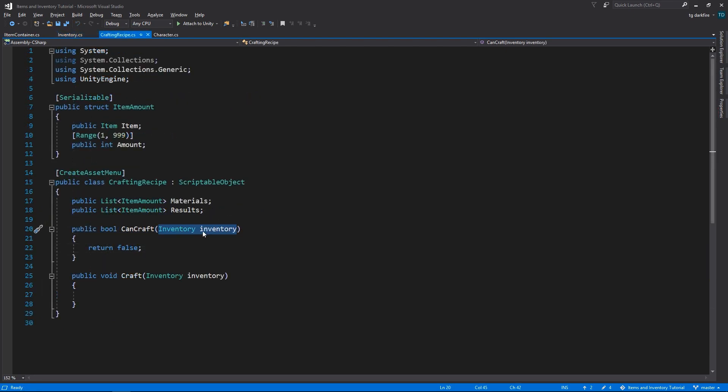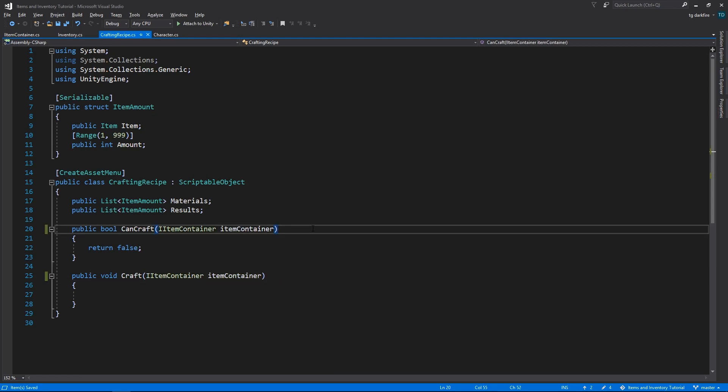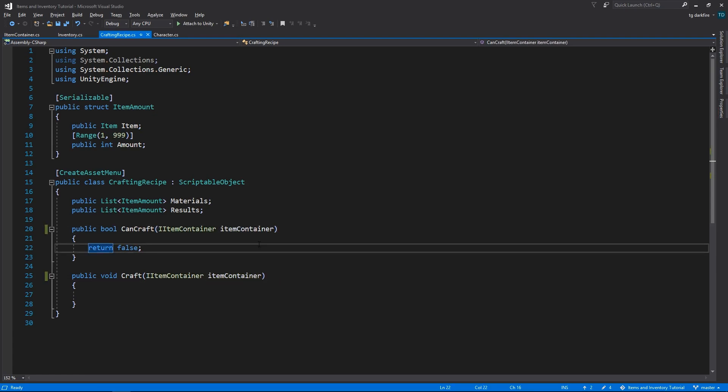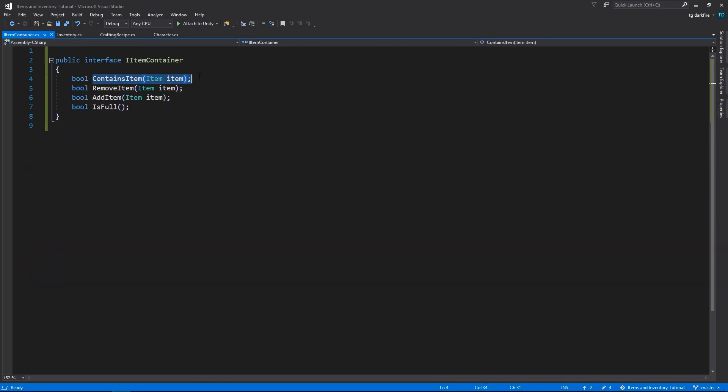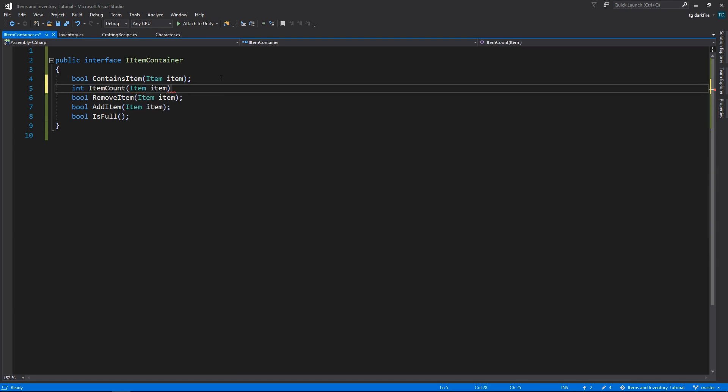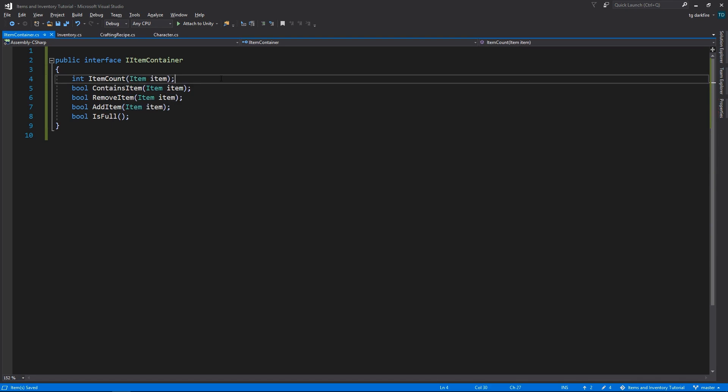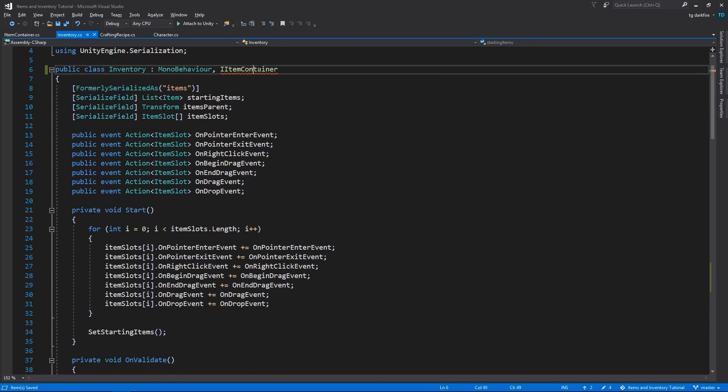Back in the crafting recipe, we need to change the inventory lines to the itemContainerInterface. Now that I'm thinking about it, the itemContainerInterface, besides the containsItem method, we also need a method to count the number of items. Let's implement that in the inventory.